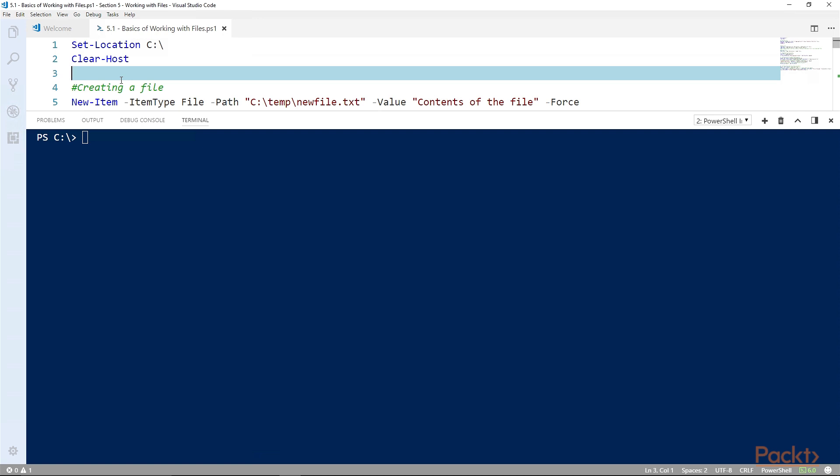In the way that most of the commands that we use when working with files don't use the word file. You don't use new-file or new-directory. Instead it's new-item, and new-item is very helpful in the way that it works across PowerShell providers.